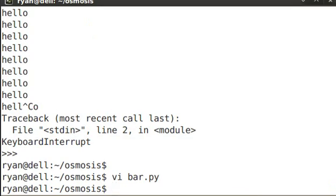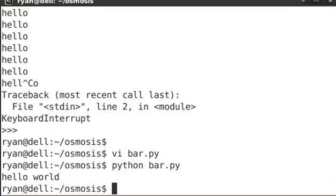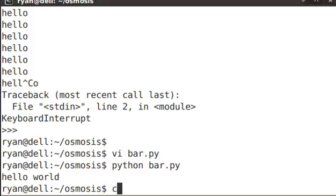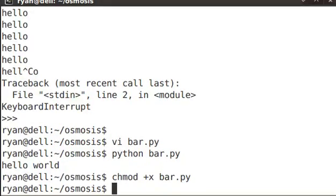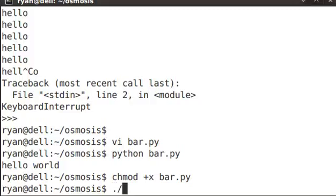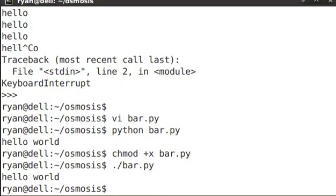You can run this script by typing python bar.py, and you see hello world is run. A more common way may be to make the script executable. When it's executable, it uses the shebang at the top of the script to determine which program to run. Now if I run the program directly, I see hello world.